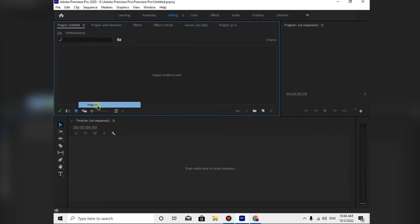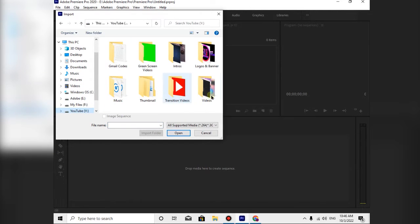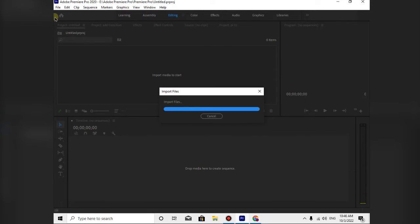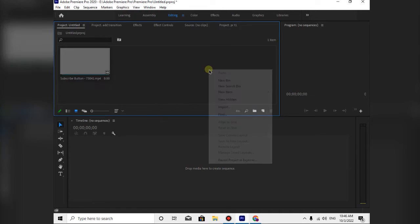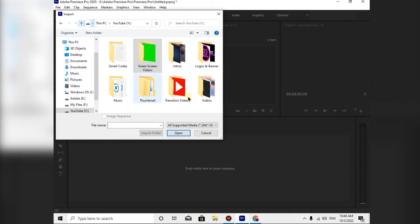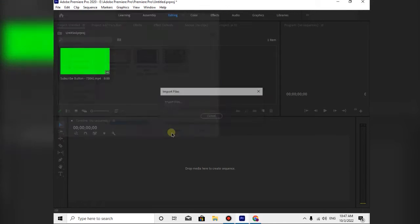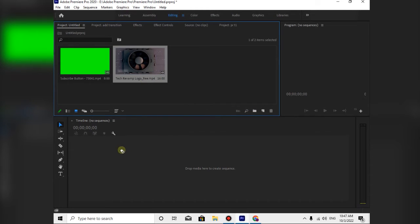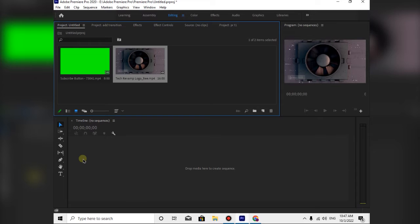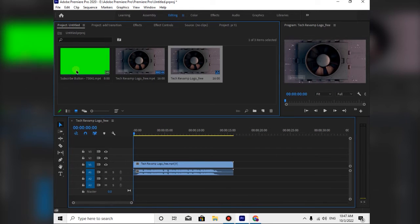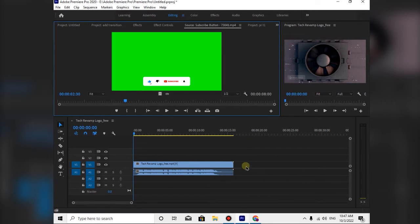Let's import a few videos. I'll show you a screen video. Let's add the intro and add it to the timeline. Let's drag and drop the timeline.